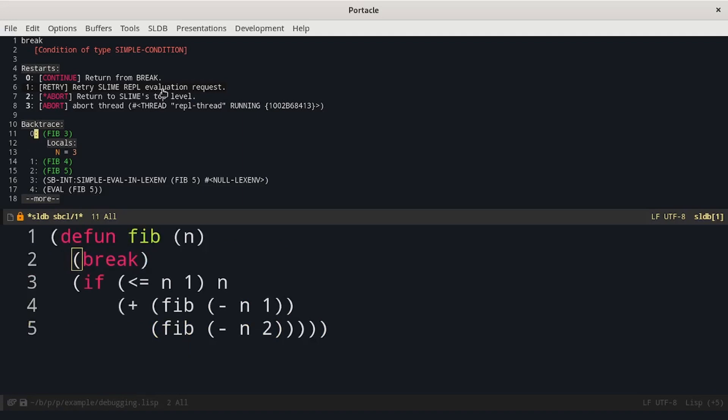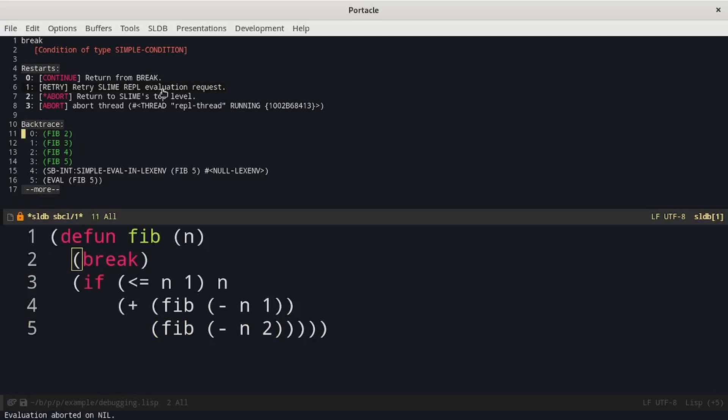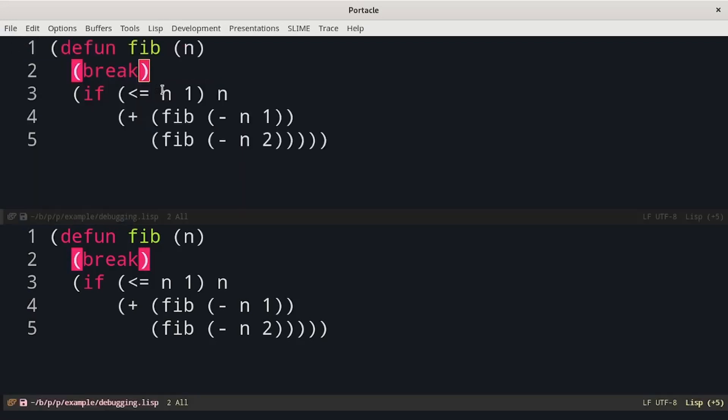We can step between forms using s. The problem is that by default SBCL optimizes a lot the code. During debugging it's useful to set the debug level for optimization. To do this we stop the debugger pressing Q.